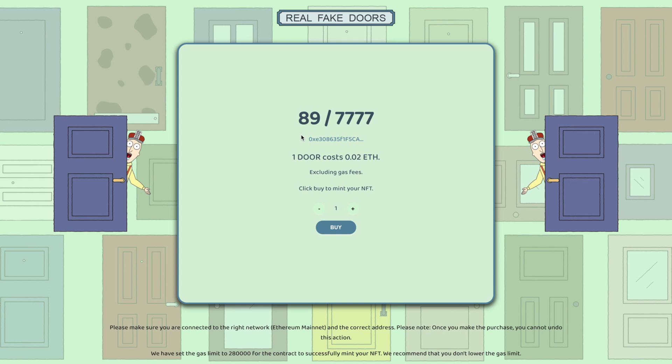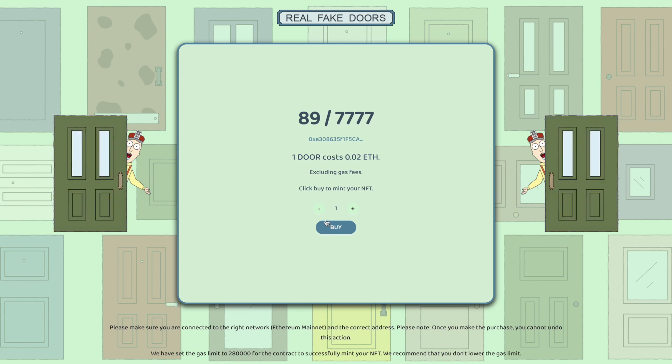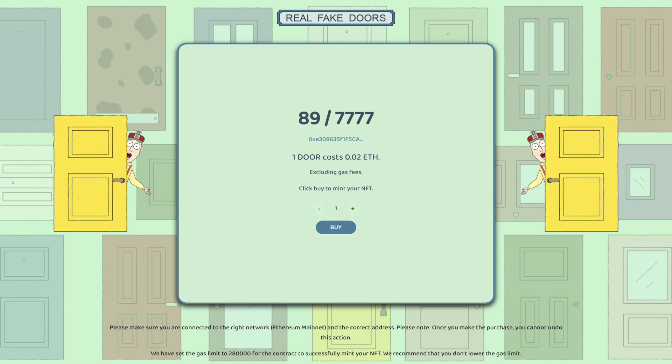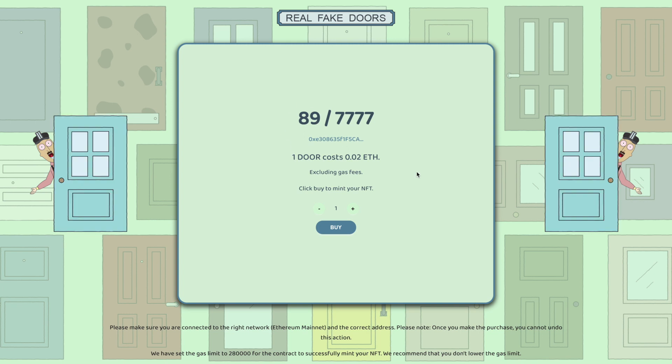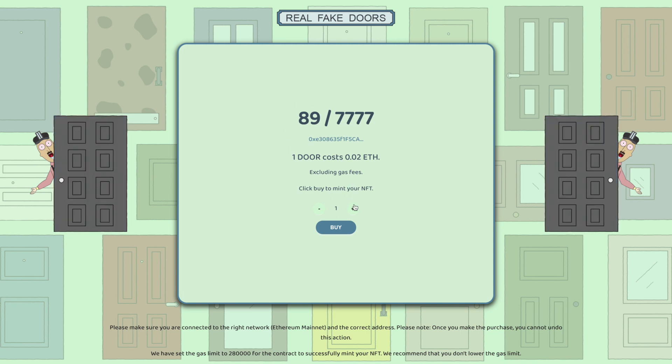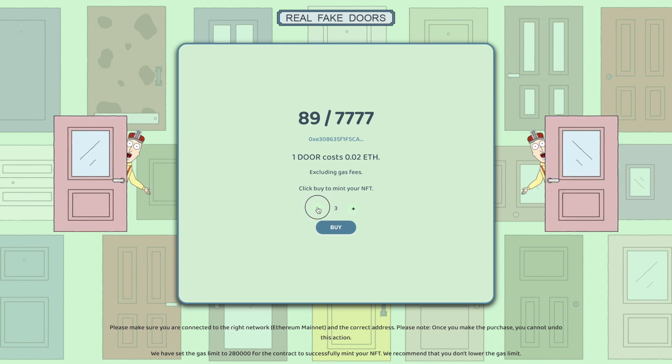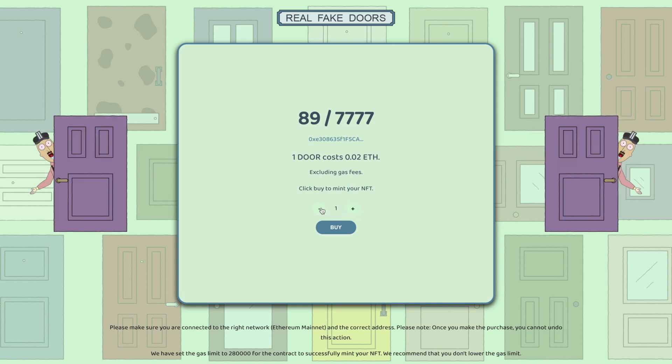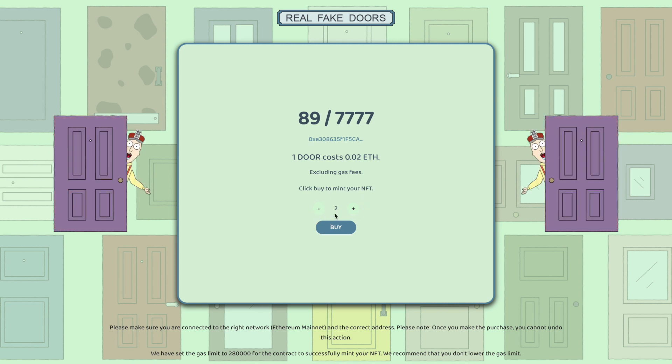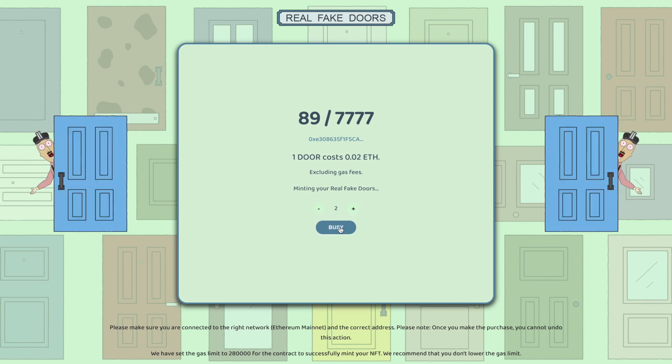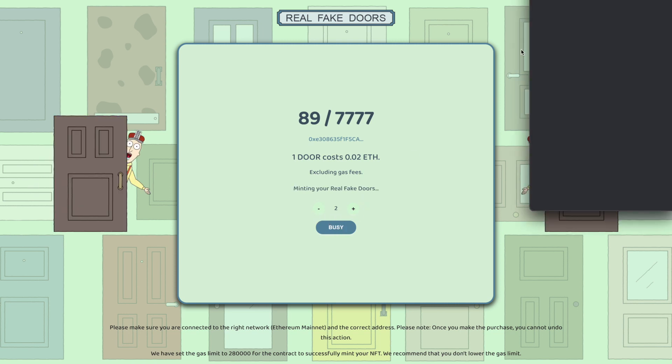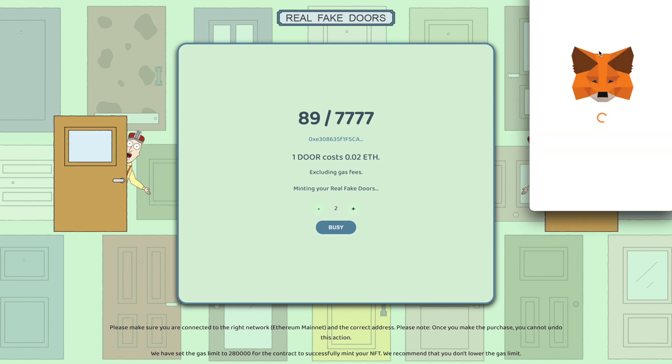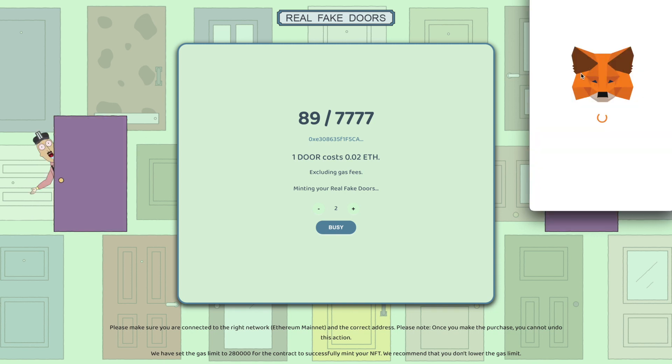To give you a preview of what we're building, this is an example of a minting application for the Real Fake Doors NFT project. You can see here you can select how many NFTs you want to mint, and then you simply click on buy.